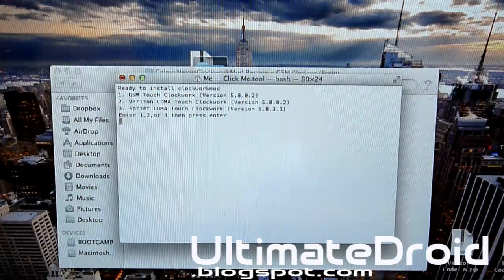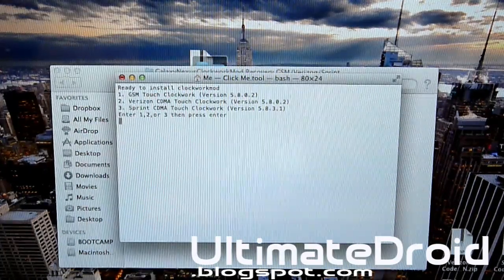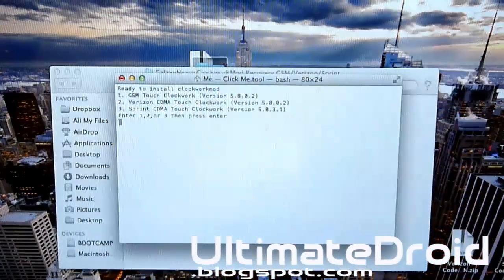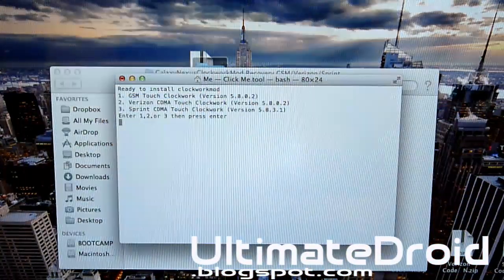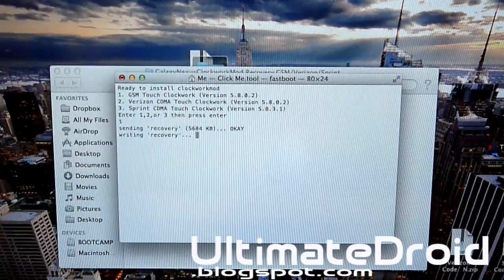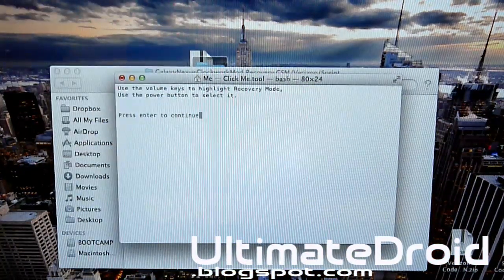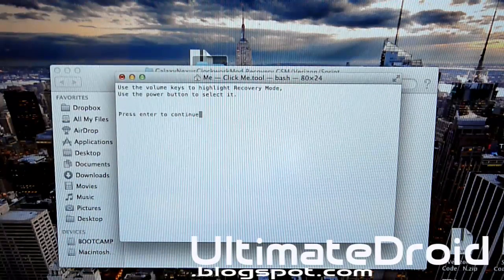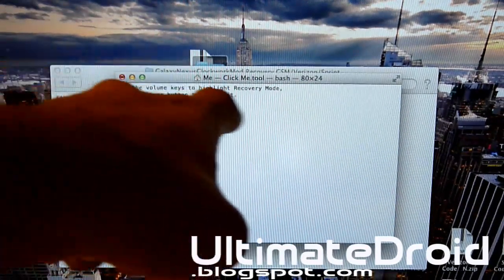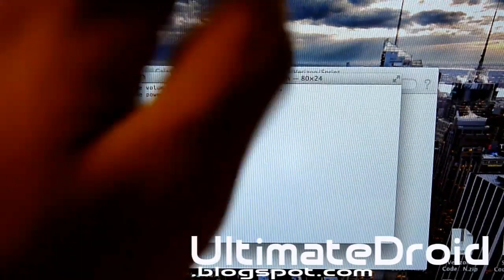You have to do something very specific like I tell you. Press Enter. Now choose the correct one for your device. I have a GSM so I'm pressing one, Enter. Now it's going to be installing ClockworkMod recovery on my device. Now it says it's complete, right?